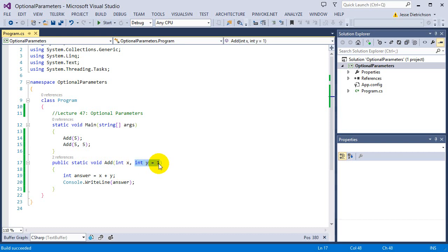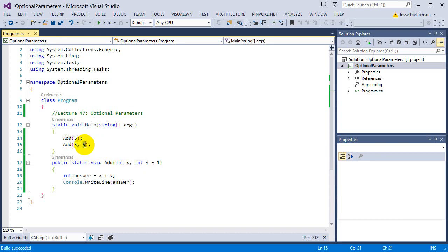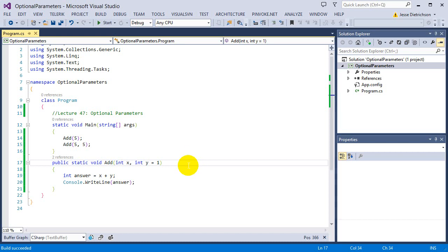So the first number goes to the first parameter. The second number goes to the second parameter. That's the default behavior. But what if I wanted to say, I wanted to change that up and say the first one goes to the second one, or maybe the second one goes to the first one. Now I can't necessarily do that always, but sometimes I can. And that's named arguments.